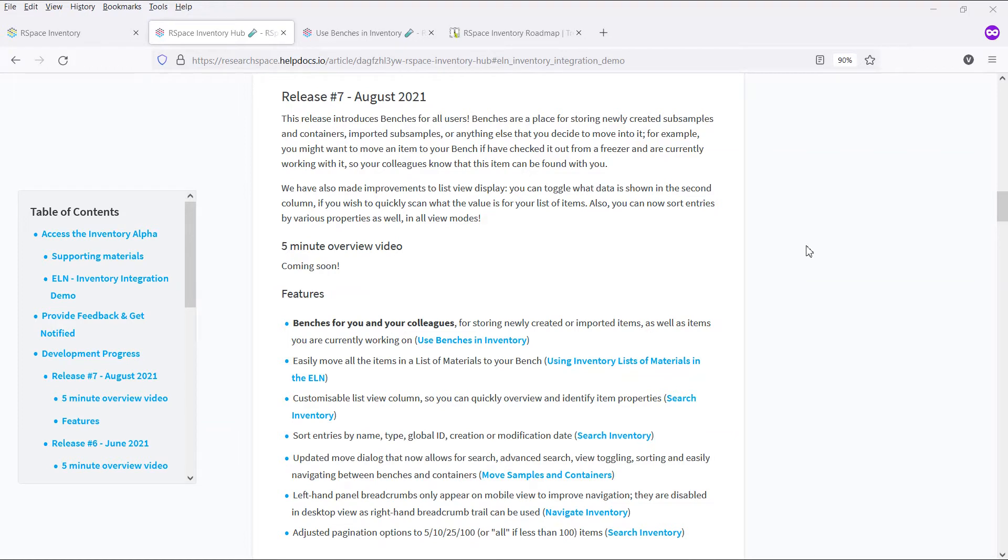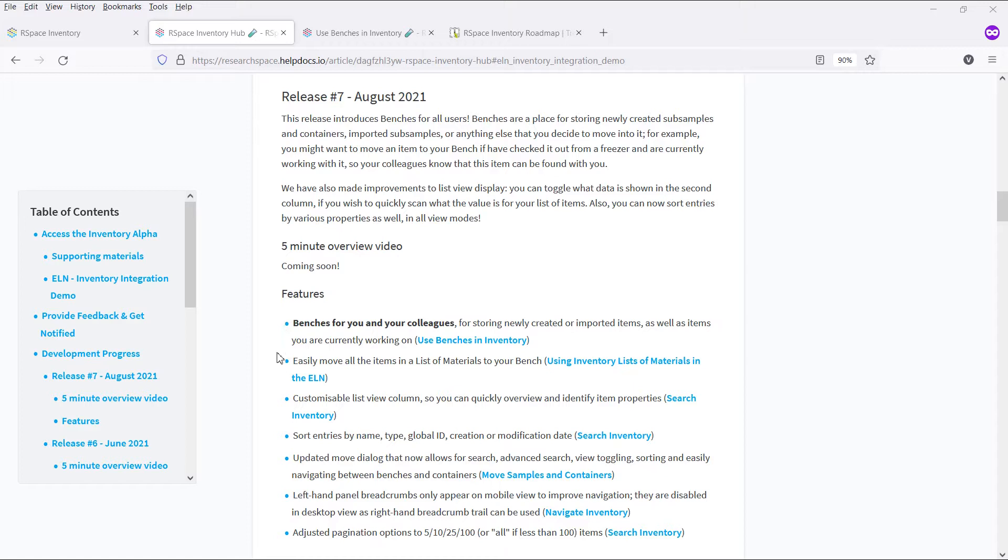Hi, in this video we'll be going over the progress made in the seventh release of Inventory Alpha. The major new feature in this release is the addition of personal benches for you and your colleagues, making it much easier to find items and work with them inside of Inventory.